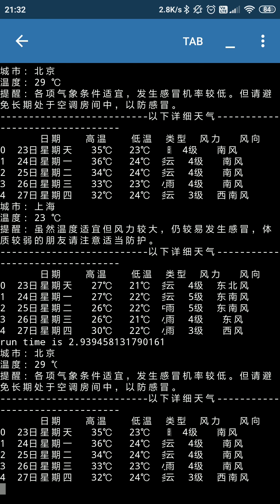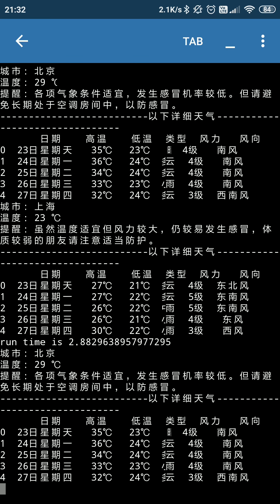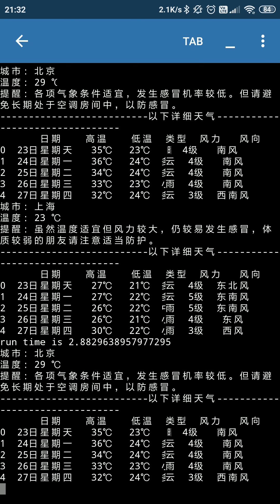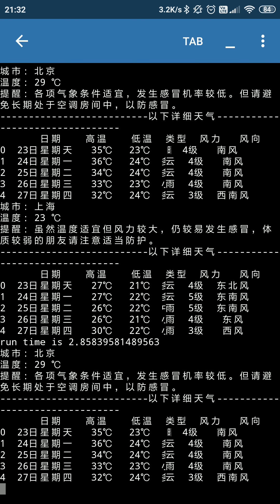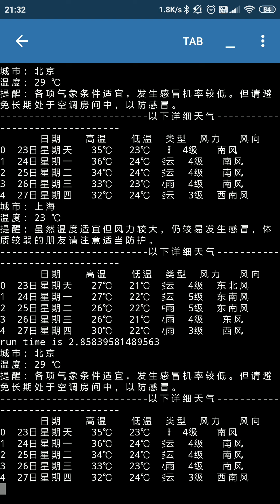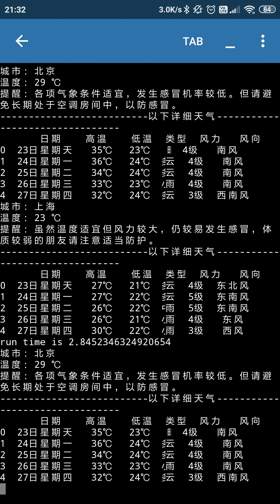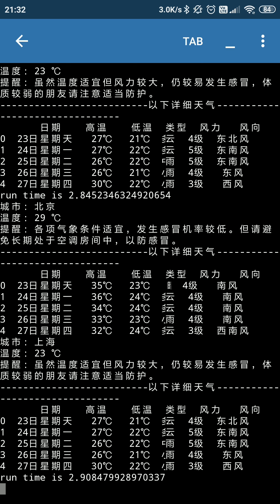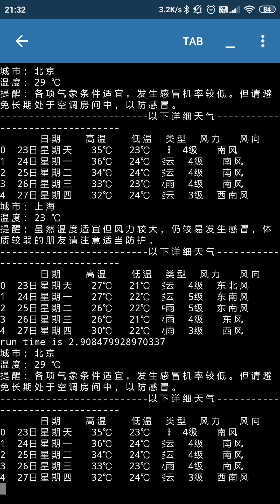this is Beijing, the city, and the next one is Shanghai. Those two cities will be automatically updated one by one to get the real-time weather forecast of those two cities. You can see from Sunday, Monday, Tuesday, Thursday and Wednesday